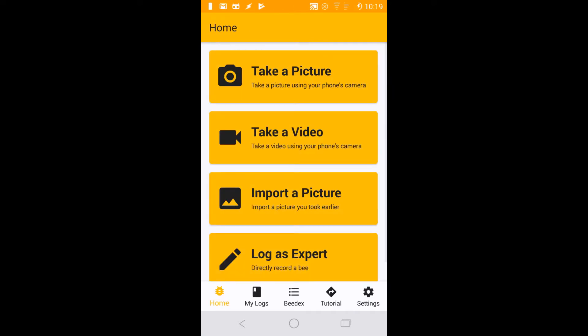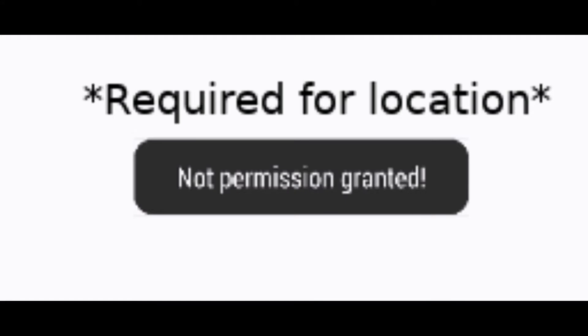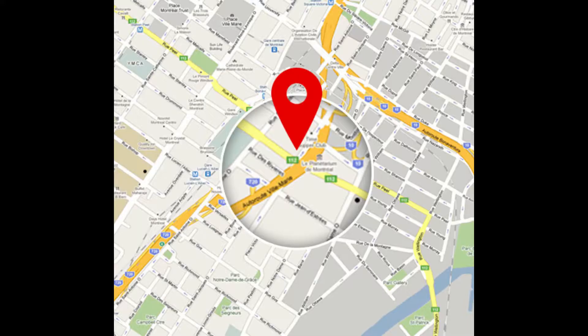Let's try logging a bee. The app will ask permission to view your location in order to tie geographical data to the bee log. If you like, you can deny this and manually select a location later on.